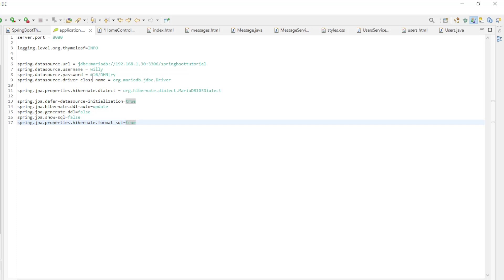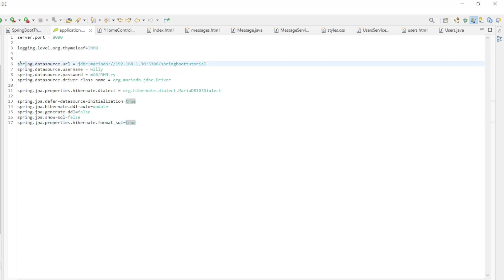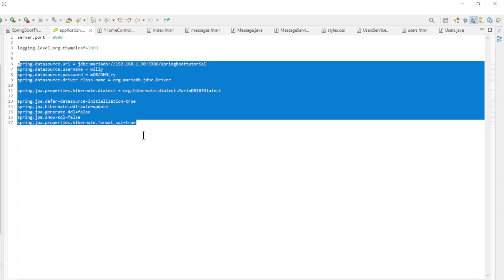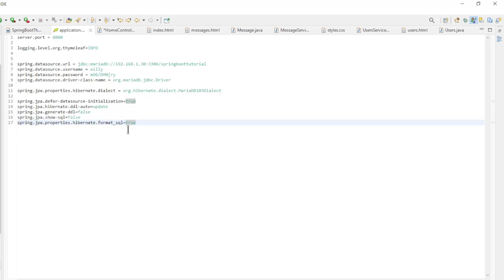The following is the application properties file. Here we have configured the Thymeleaf log level along with the configuration of the database. We are using the same database connection and tables from the Spring Security videos.